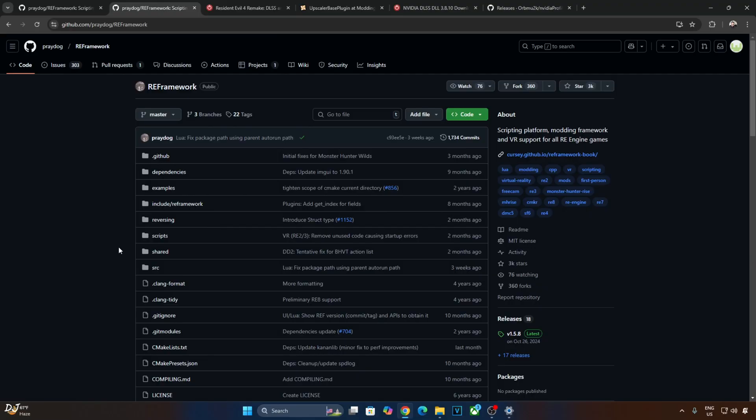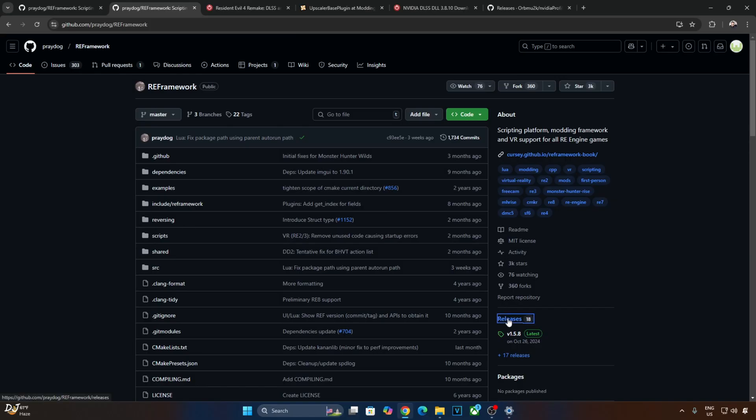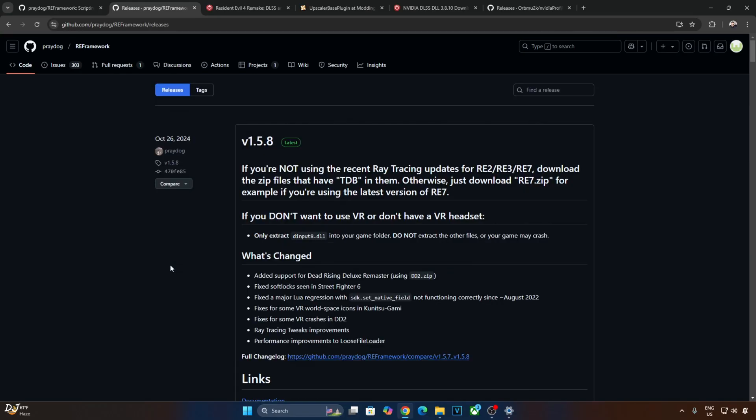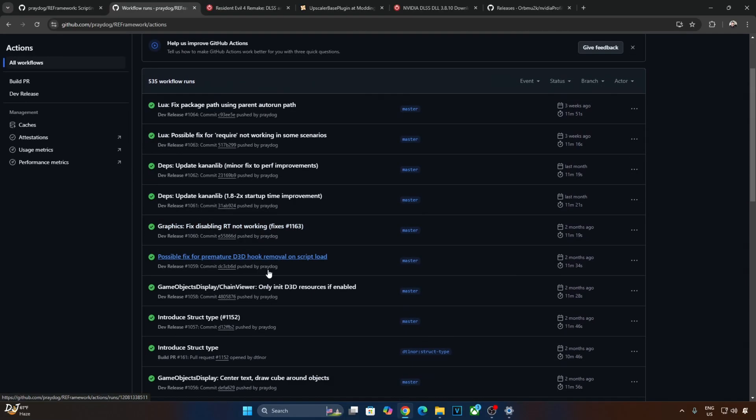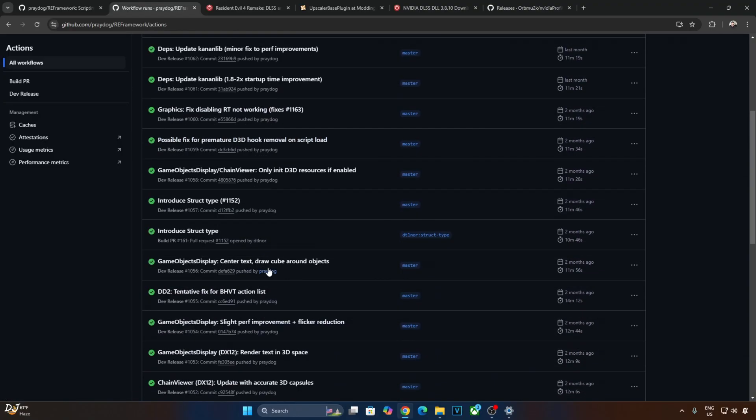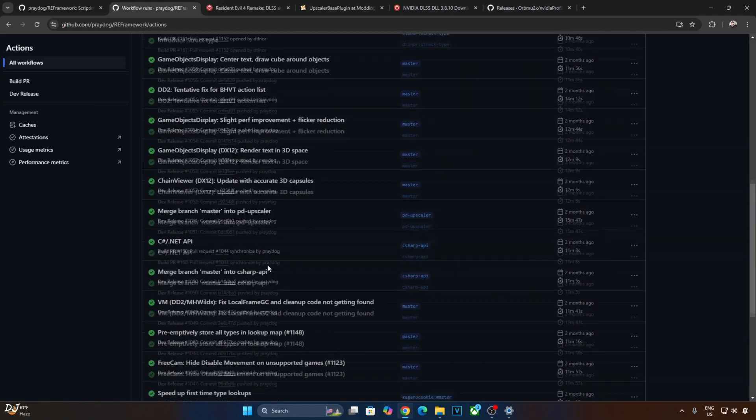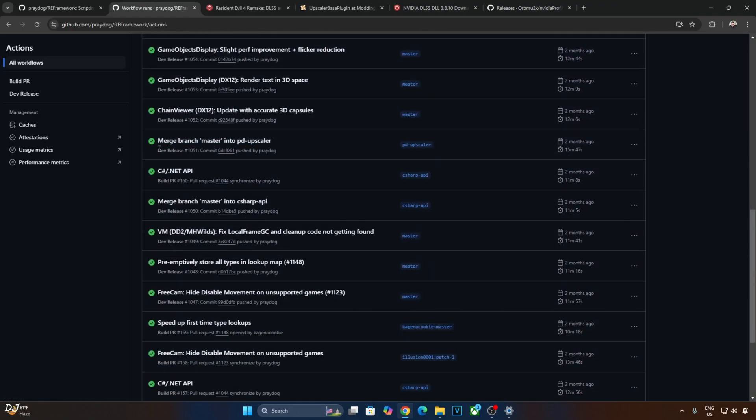Now I will be downloading the required files. First we have RE Framework. You can download it for free from GitHub. Just click on Releases here. I will give the link to this site in the description of the video. Click on Actions here. Need to have a free GitHub account in order to download any stuff from here.